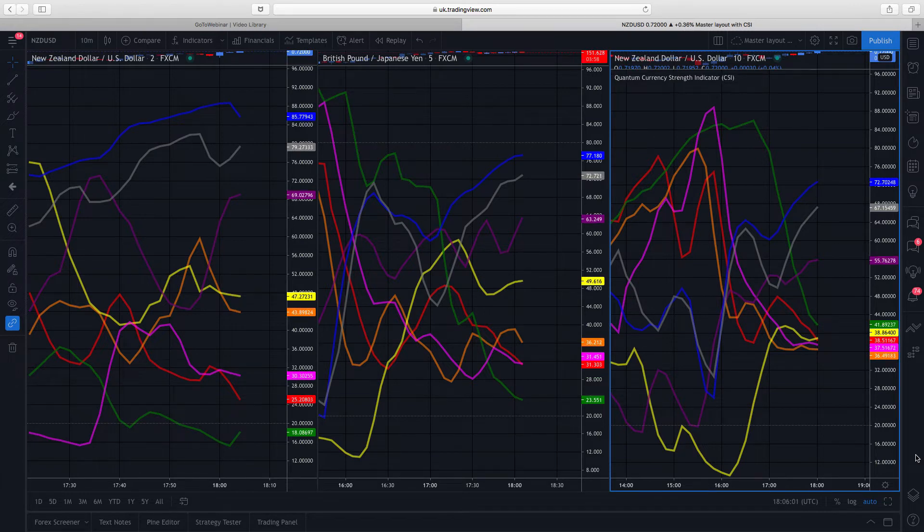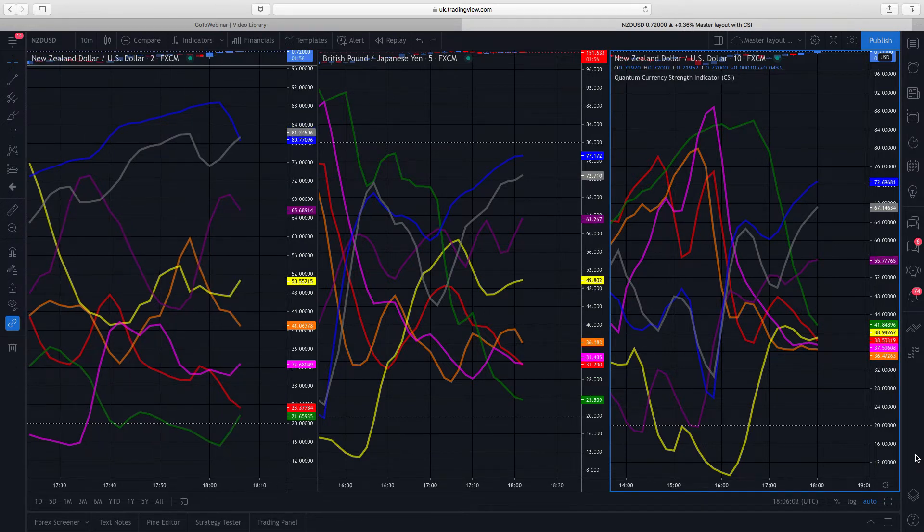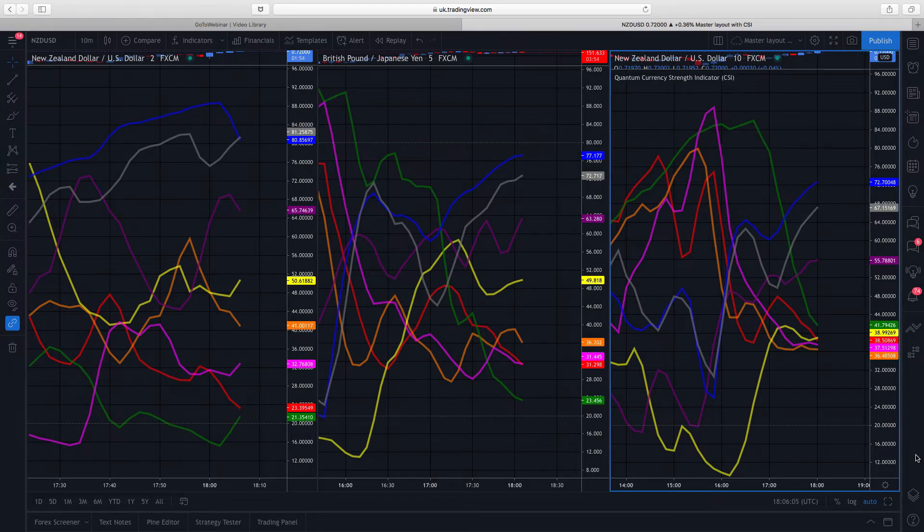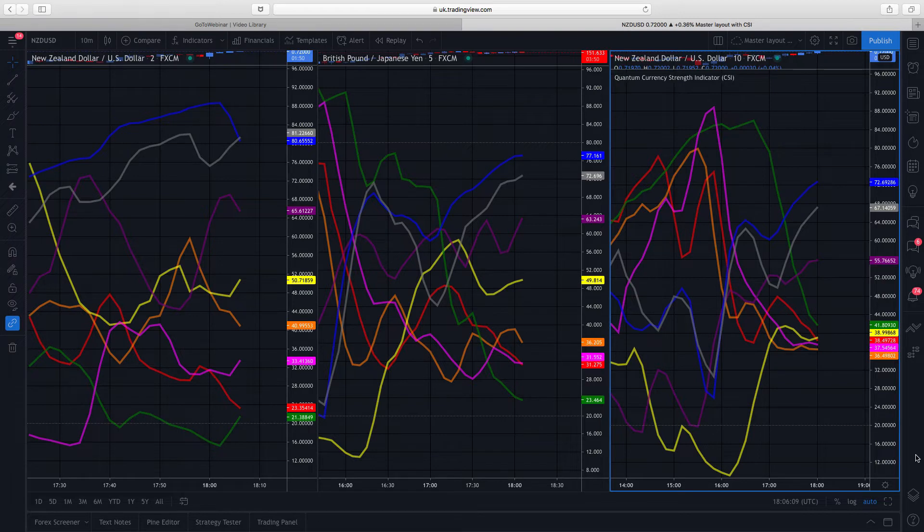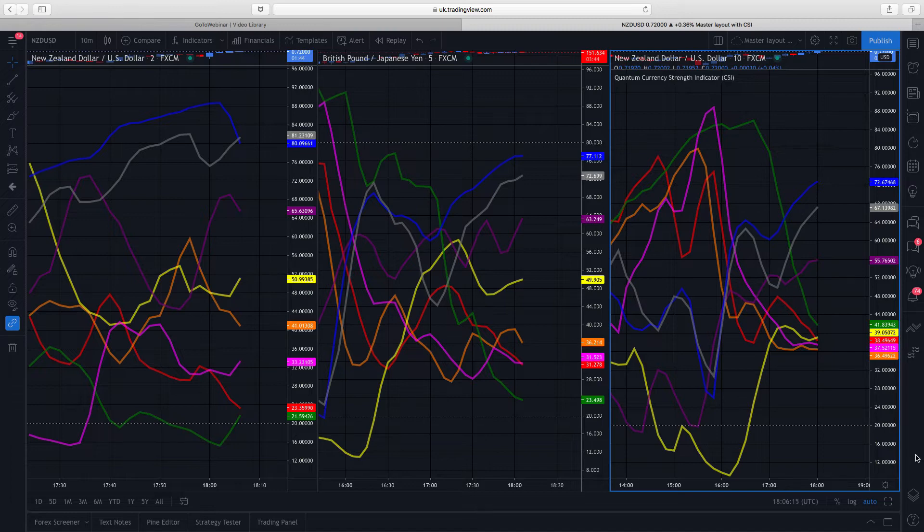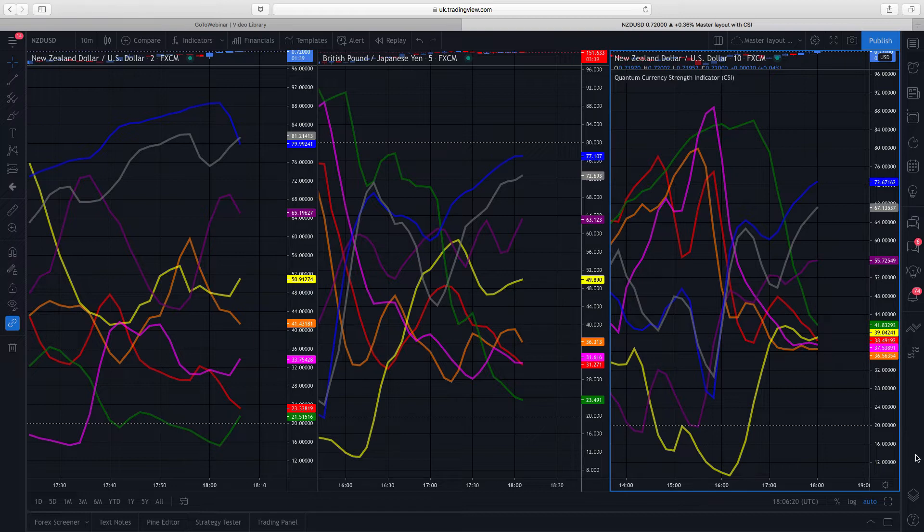TradingView is a fantastic platform, a great charting package and application. But the best thing about it all is because it's browser-based, it means that you can use it pretty much on any device you choose. So you're not bound to a device particularly. It's browser-based, very powerful, wonderful application.